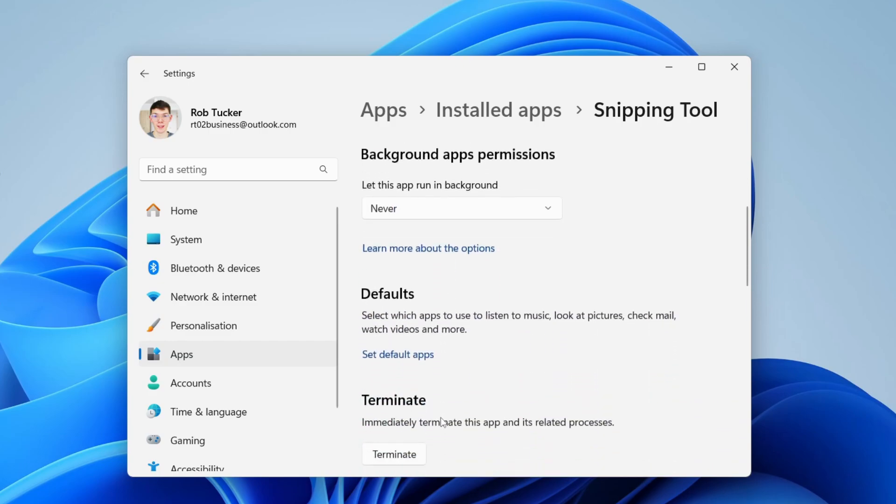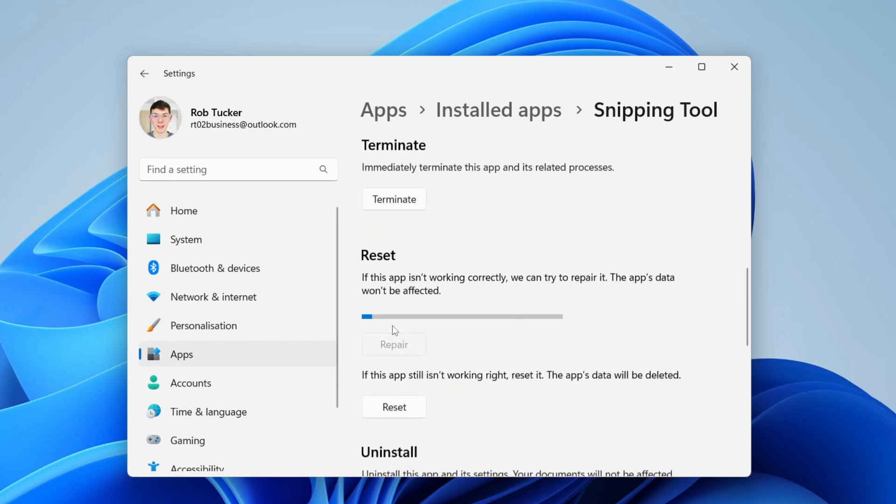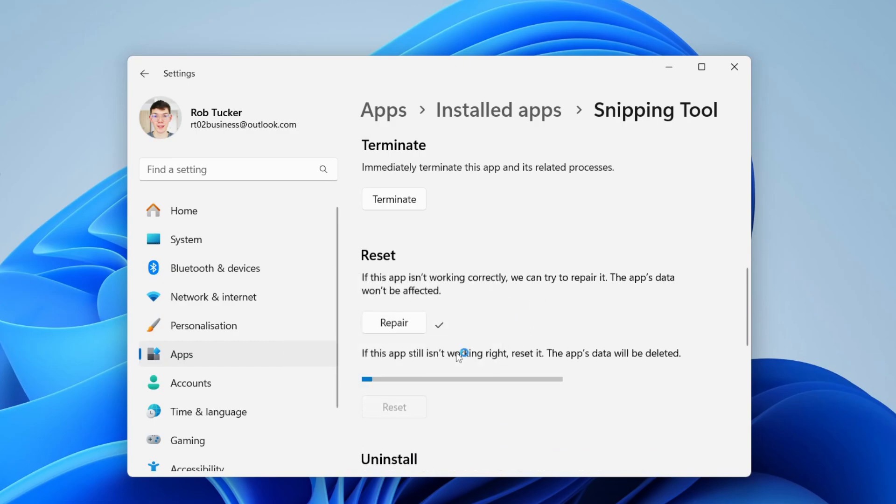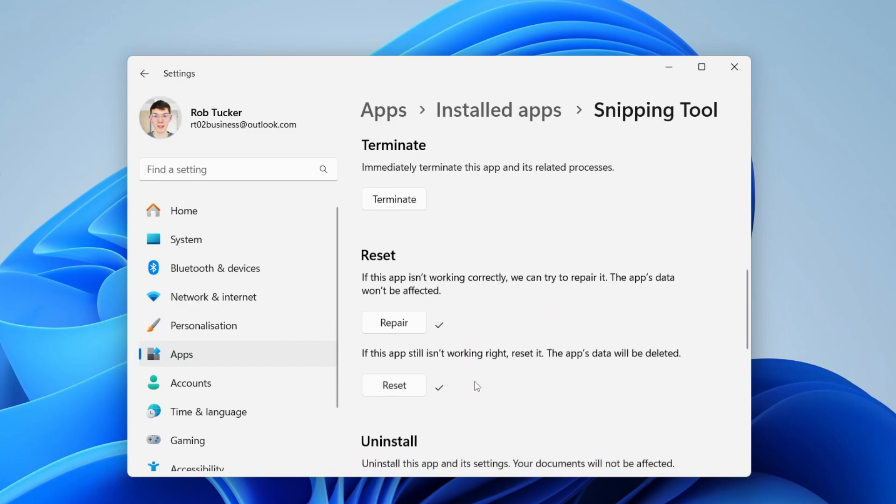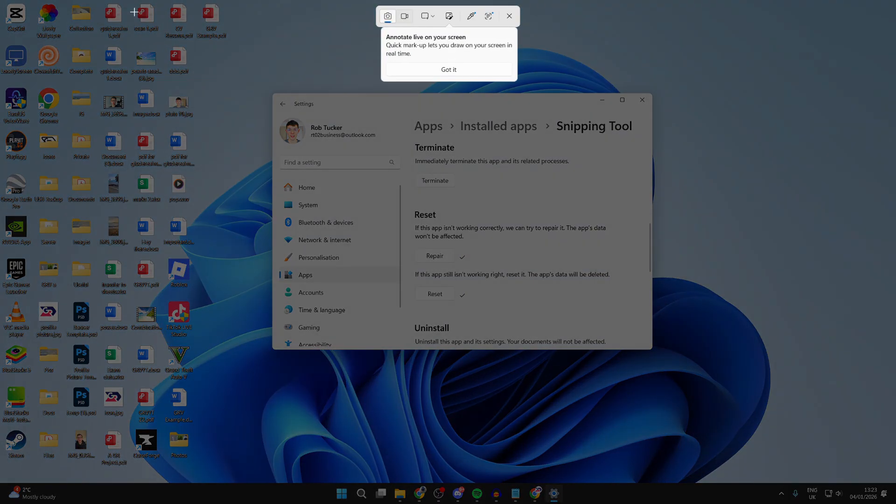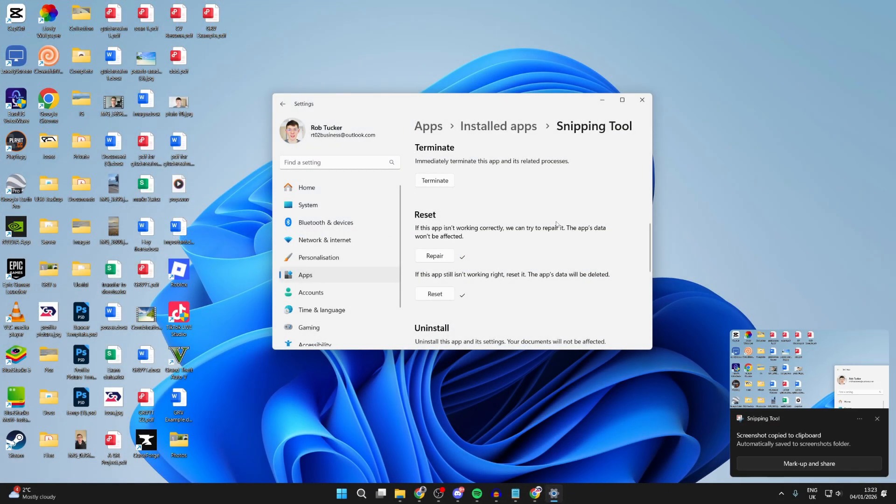Next, scroll down and press Terminate. Then we're going to try repairing it. Let this complete. Once it does, we'll do a reset as well. Press Reset and confirm your decision. Let that complete. Now what you can try doing is the shortcut: Shift + Windows Key + S. See if you can now take a screenshot. Hopefully you can.